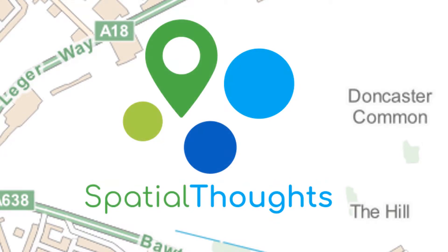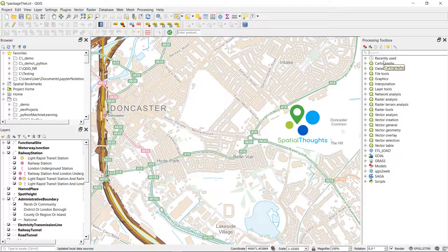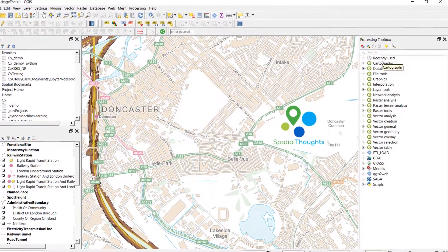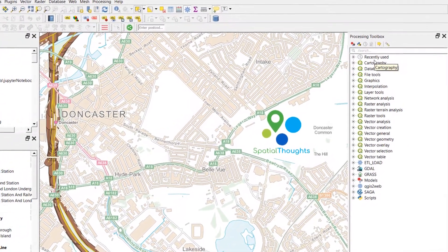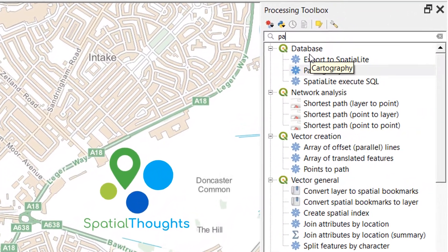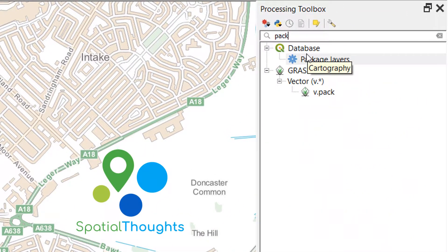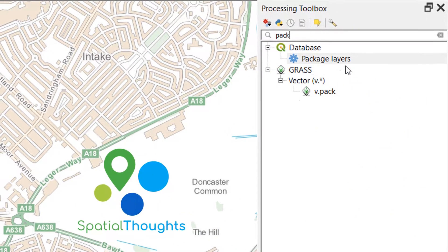Recently I did an online course hosted by Ujaval from Spatial Thoughts — do go and check out his website and try some of his courses. It was really good, delivered over Zoom, and worked really well for these current strange times. I picked up a couple of things that I thought were really awesome, so I wanted to share them with you.